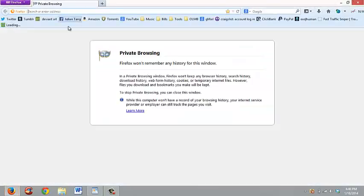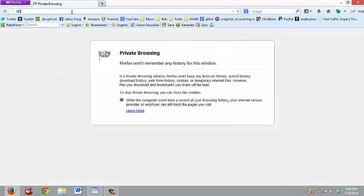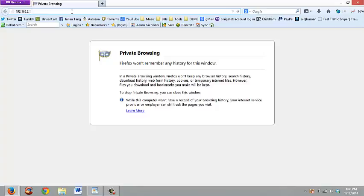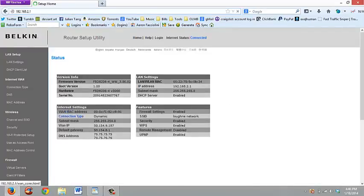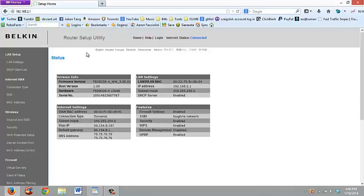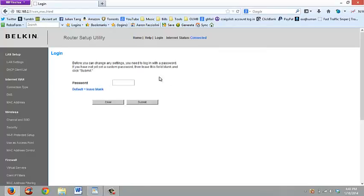I just always go into this. So 192.168.2.1. And when you come into this, what you're going to actually have to do is come over here to MAC address, because to change your IP you need to actually change the MAC address because this is what Craigslist is actually reading when they look at this.